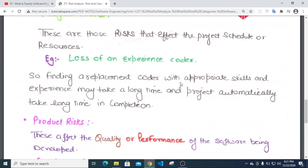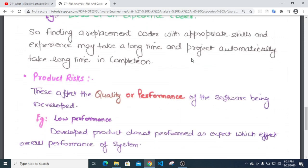Project risks are those risks that affect the project schedule or resources. For example, the loss of an experienced team member can affect the project, as that person's knowledge and code contribution cannot be easily replaced.